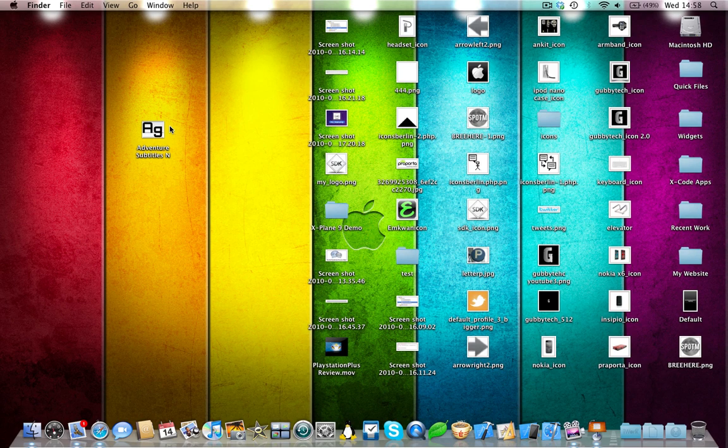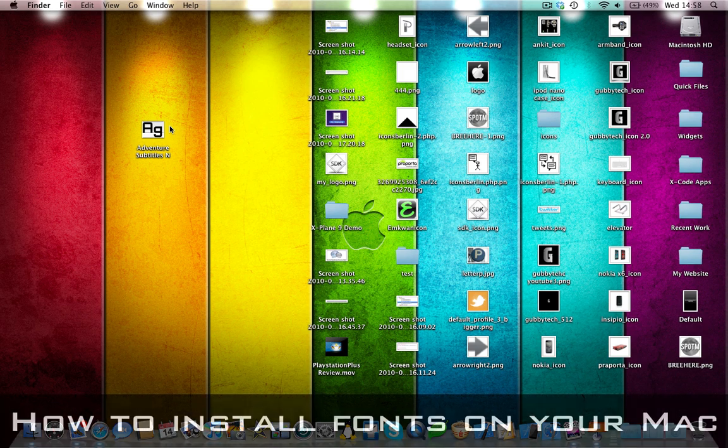Hey guys, SuperTenderBuff here and I'm here with another tutorial for the Macintosh. In this tutorial I'll be teaching you how you can add a font to your Mac.